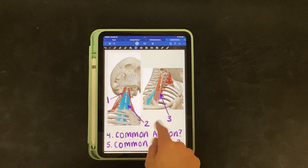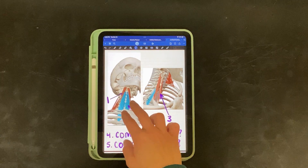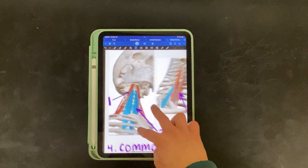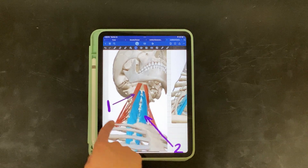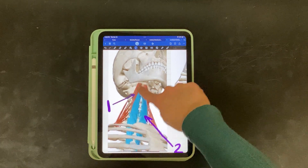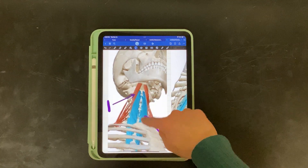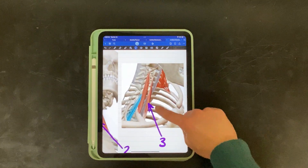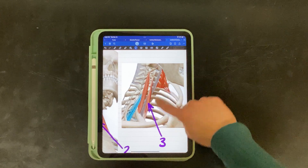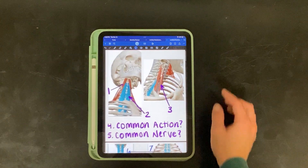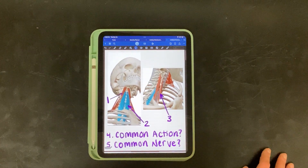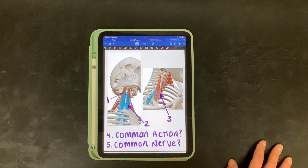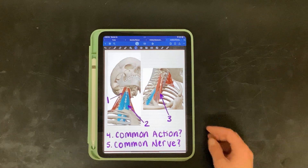Here we have one, two, and three. Not all the muscles I have tagged are the ones highlighted, so make sure you're careful with the arrows too. One is pointing to this muscle with the arrow, two is the blue highlighted muscle, and three over here is this muscle — it is not highlighted. Four: what is their common action of those three muscles? And five: what is their common nerve?